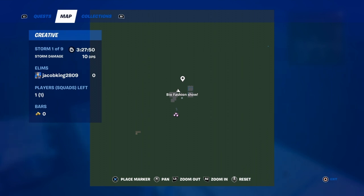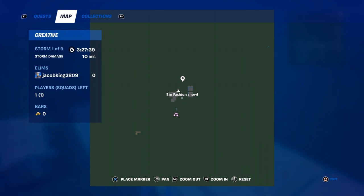It's gonna be at least ten player fashion show, or less or more. Doesn't really matter how many people play it as long as it's like a few people. And it's gonna be a tournament. There's gonna be five rounds.